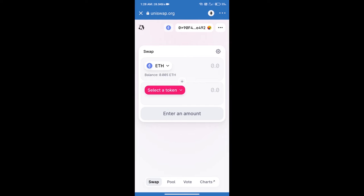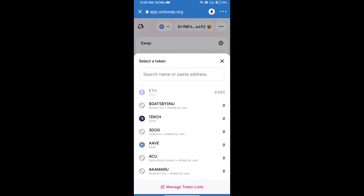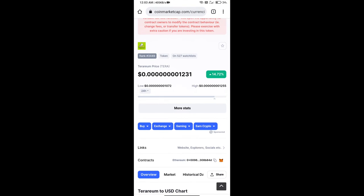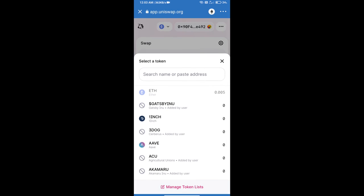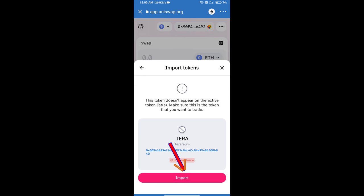Uniswap Exchange has been successfully opened. Click on select a token. Here we will enter Terrarium token smart address. We will open Terrarium token on CoinMarketCap, copy this address, and paste it here. Click on import and click on import again.